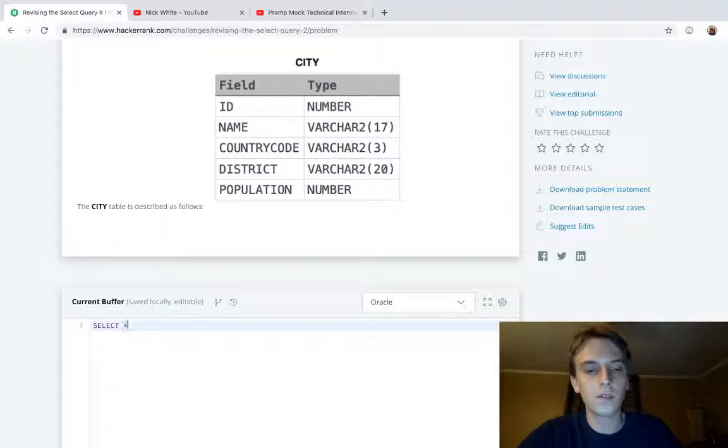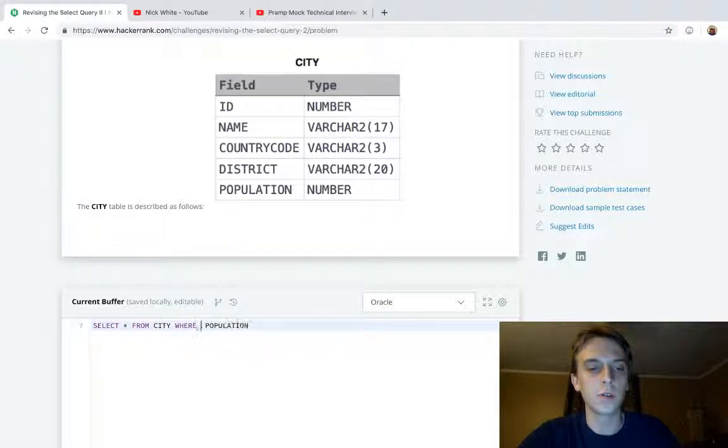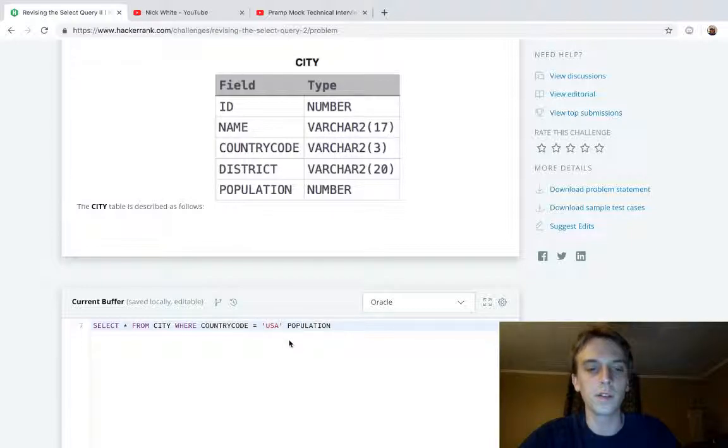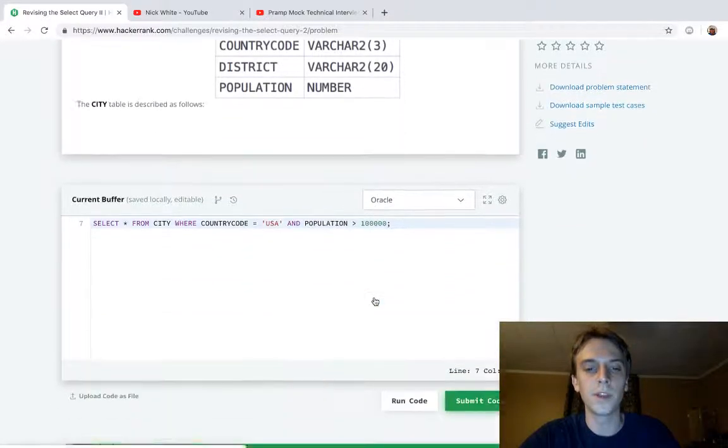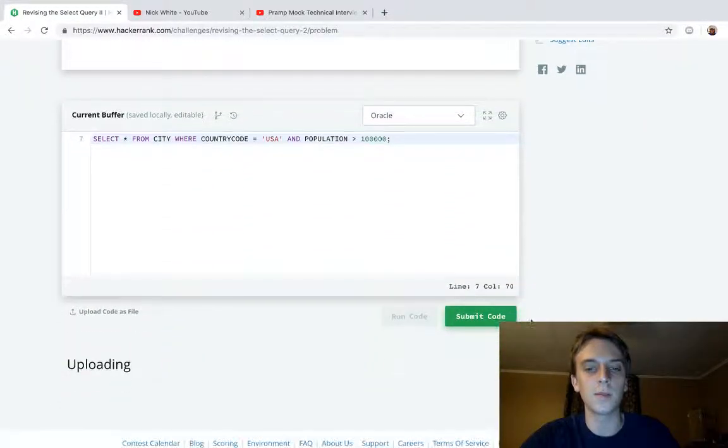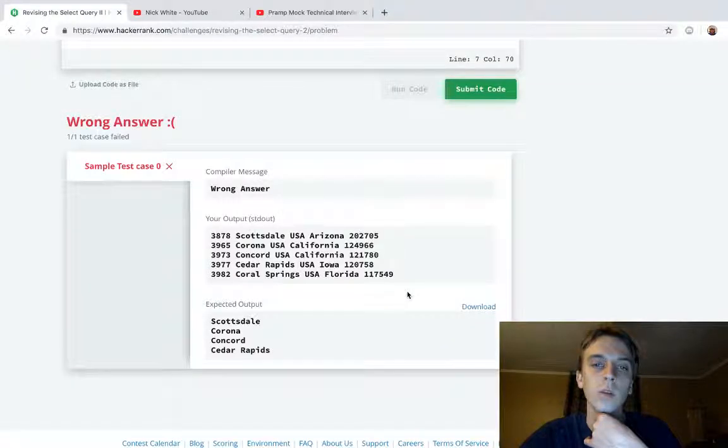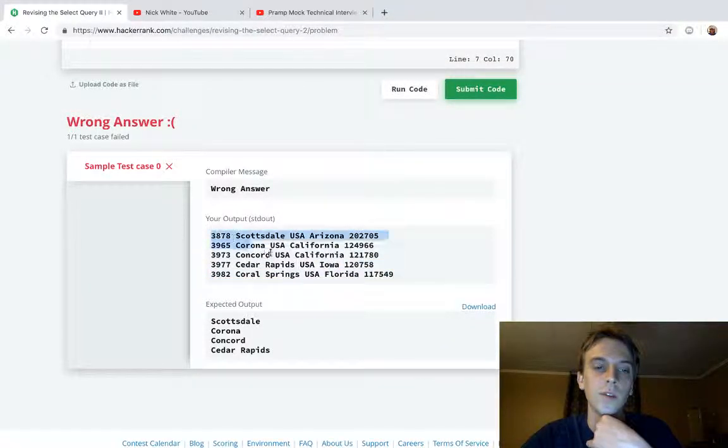SELECT star FROM city WHERE - actually WHERE country code is equal to USA because it's American cities, AND population was greater than 100,000. That was what we had last time. So if we ran that, I think we'll get what we had last time. Yeah, so it's the exact same thing, this is our answer that we had in the last video.